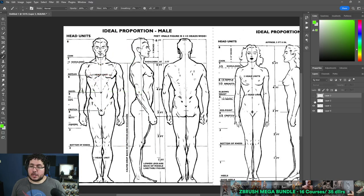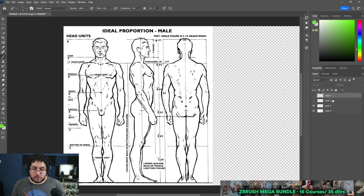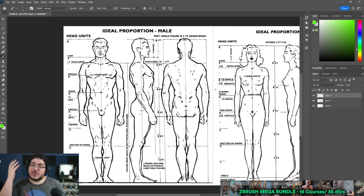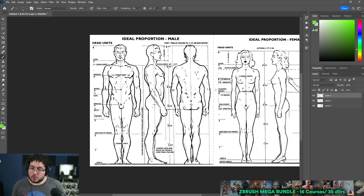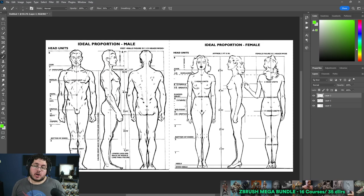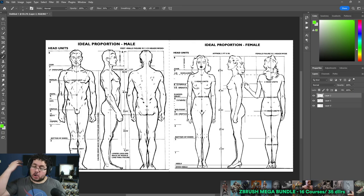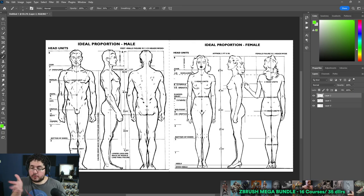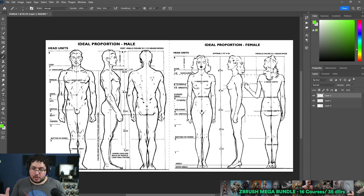For a long time, all of my drawings have been using these proportion charts right here to create characters. If you've ever done any drawing or sculpting classes, you've probably used something like this too, for both female and male characters.